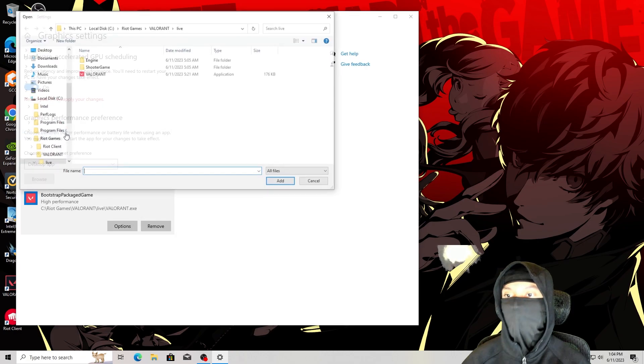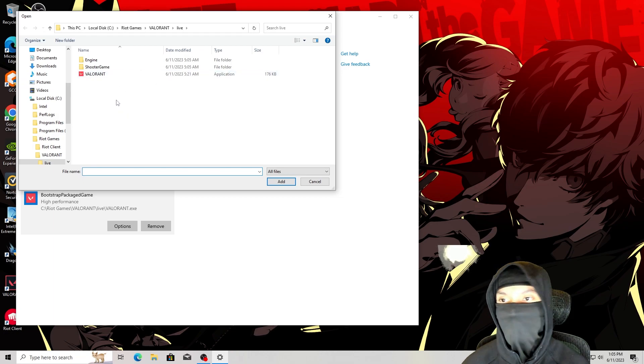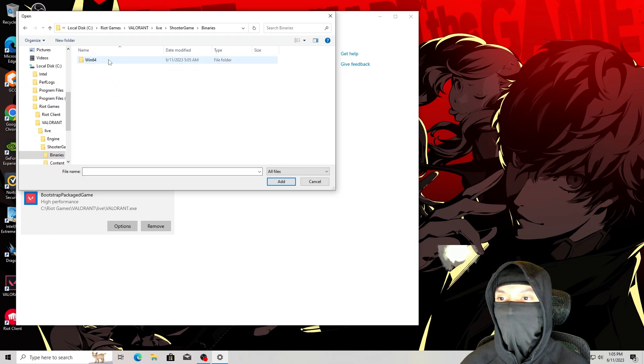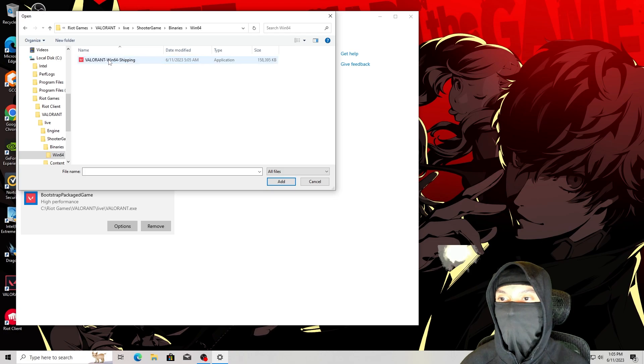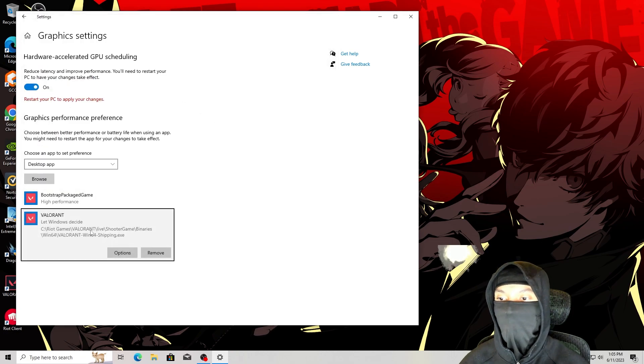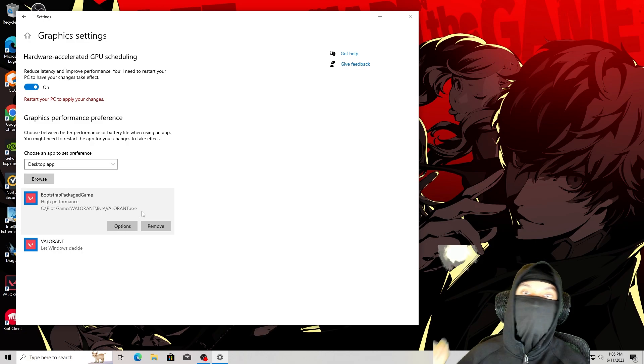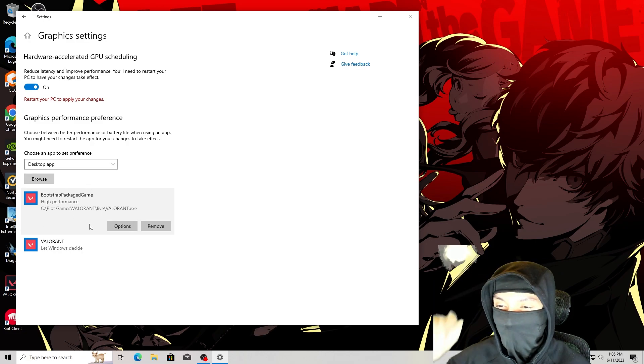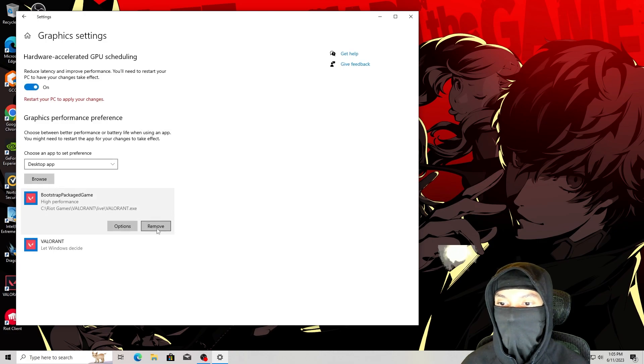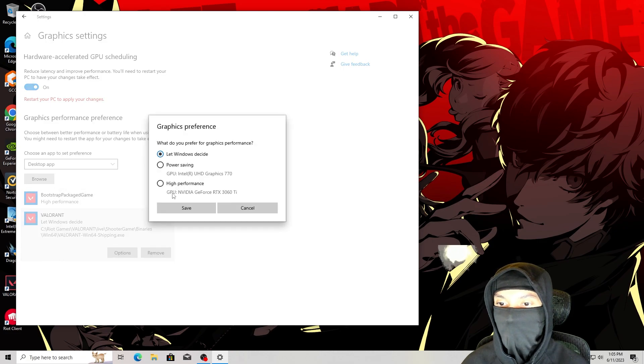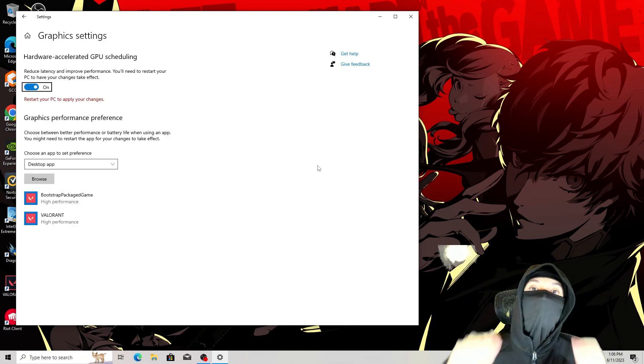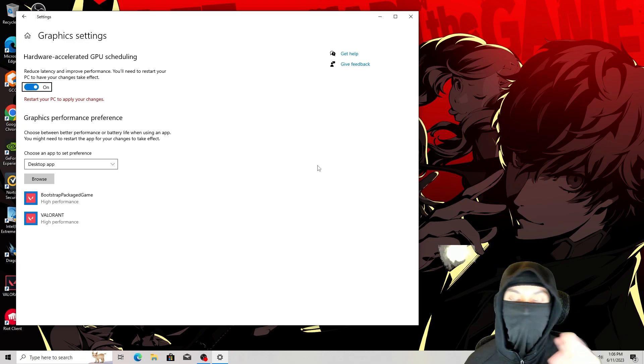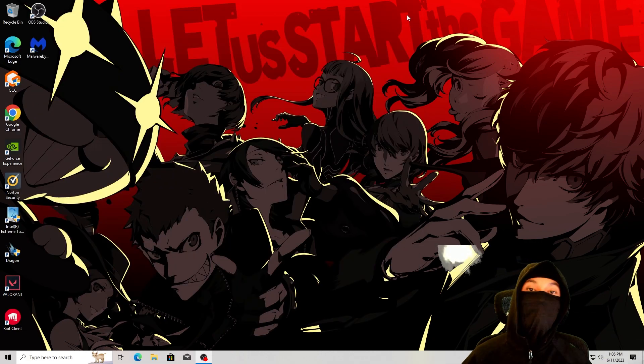Then you want to do the exact same thing. If you click browse again, it will take you to the exact same place. Then you want to go to shooter game, binaries, Windows 64, Windows 64 shipping. Now this is the important file. So I do both just to be safe, but this is the actual file that's really important when it comes to the FPS. Make sure both are on high performance. It says restart the PC to apply the settings, but don't worry about that. We'll do that at the end of this video.